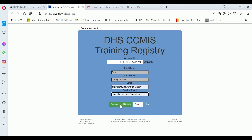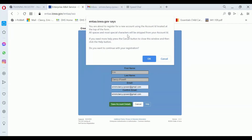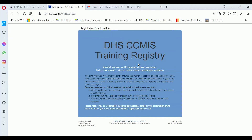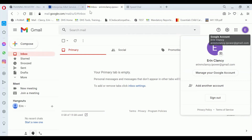Then click 'Save Account Details.' It's telling you that you're going to be receiving the information. Here it's telling you that an email has been sent to the address provided. I'm going to leave this open and go get that email — I've already opened a tab. You can open a new tab over top of it to receive the email.